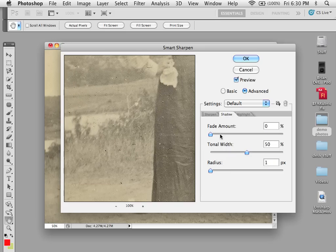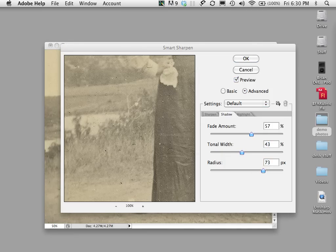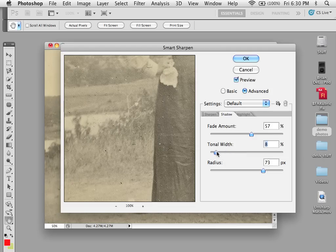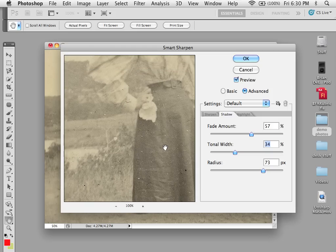Looking at Shadows: if you increase the radius and the tonal width, you can fade them out. The tonal width controls the range of tones in the shadows or highlights, decreasing or increasing the tonal value width — essentially controlling what is being sharpened. You can see the before and after comparison.